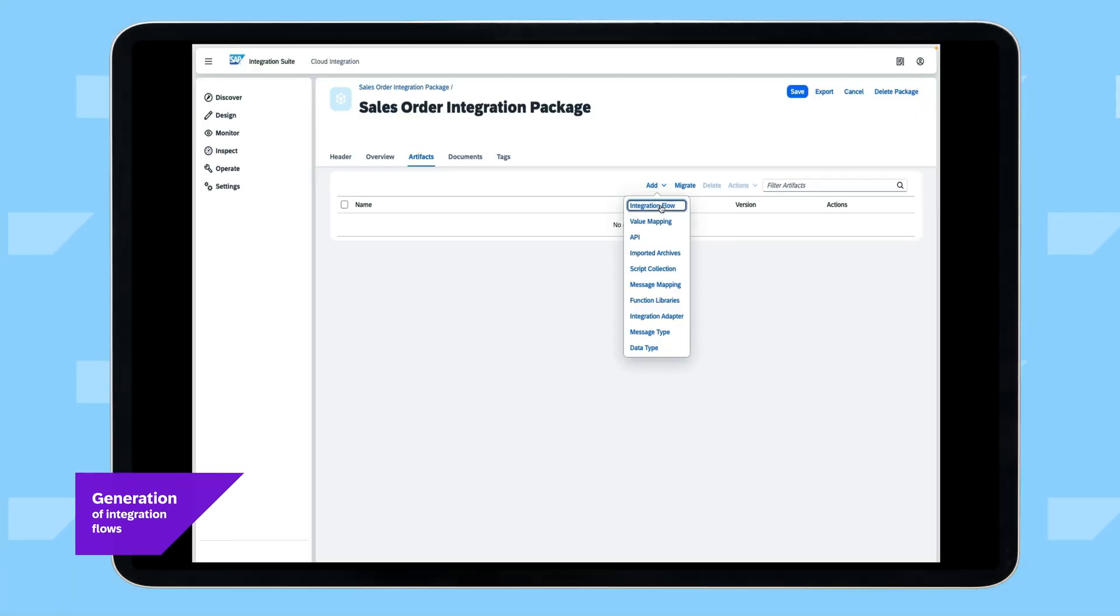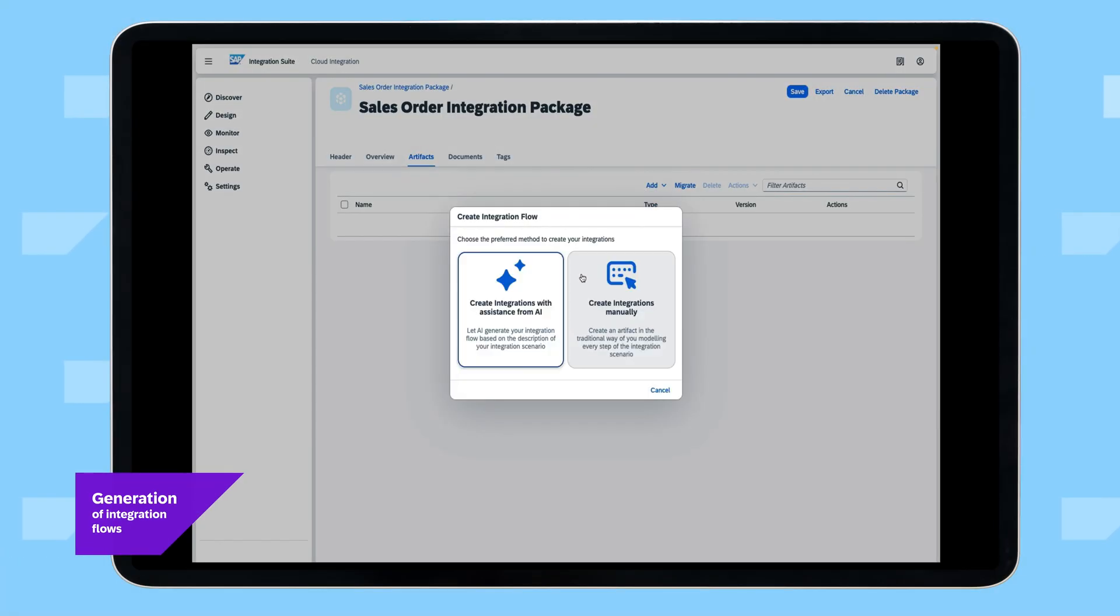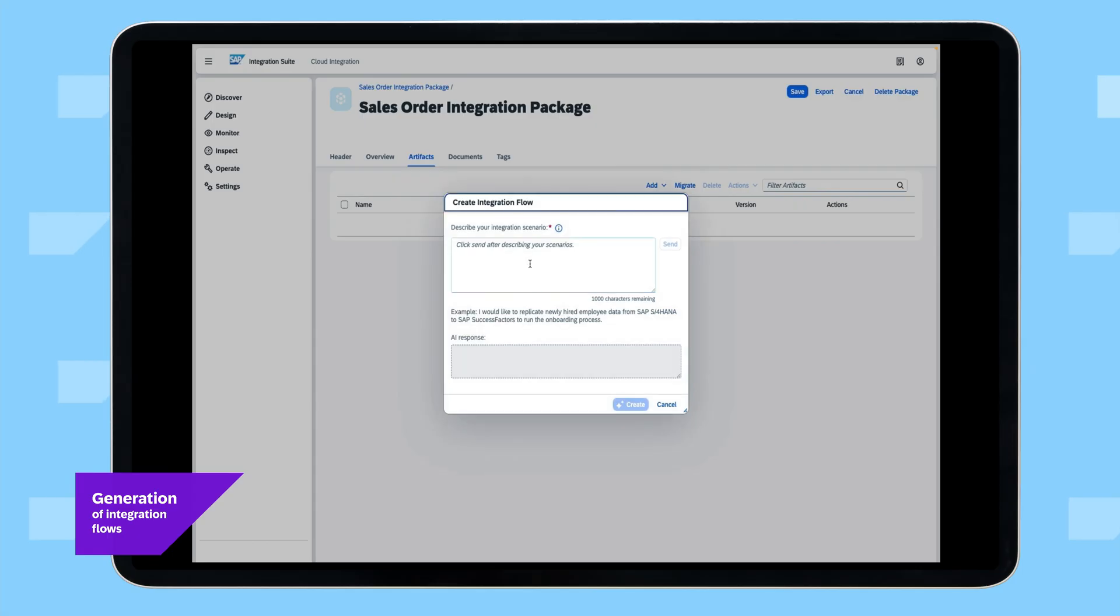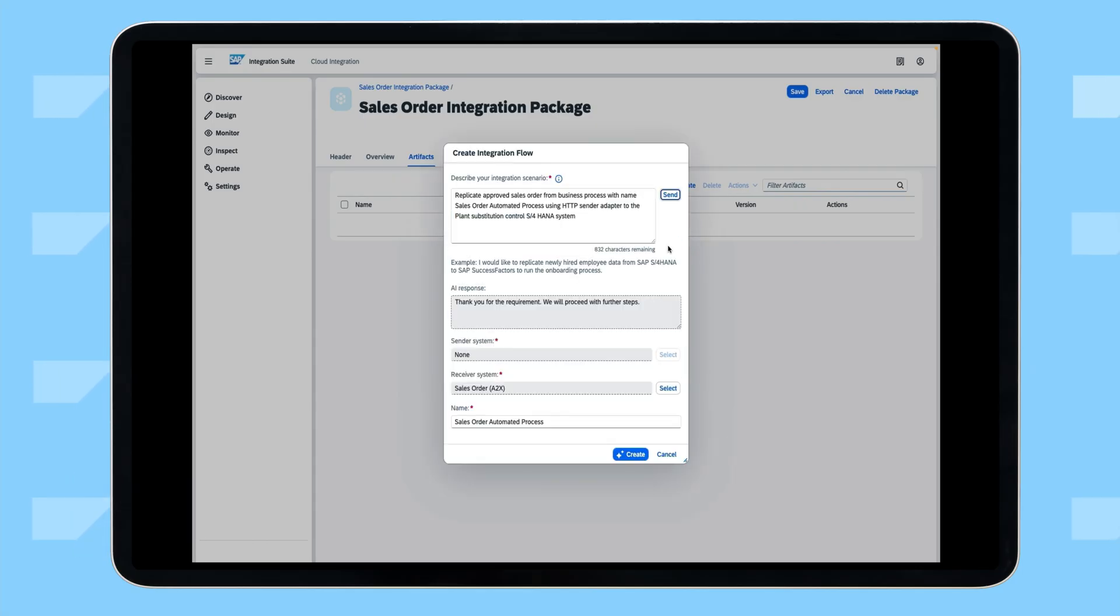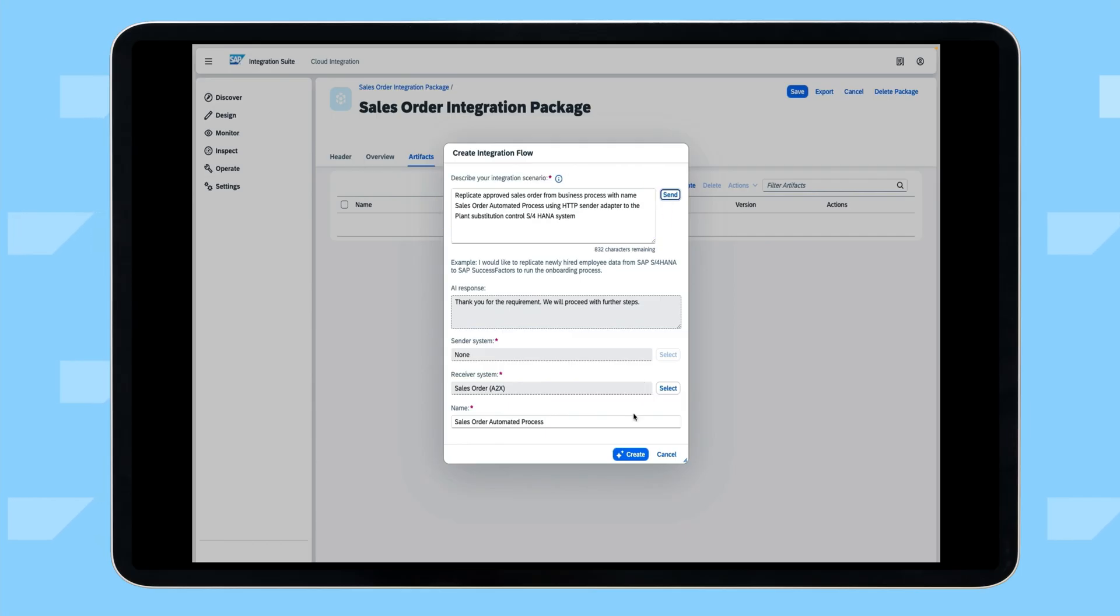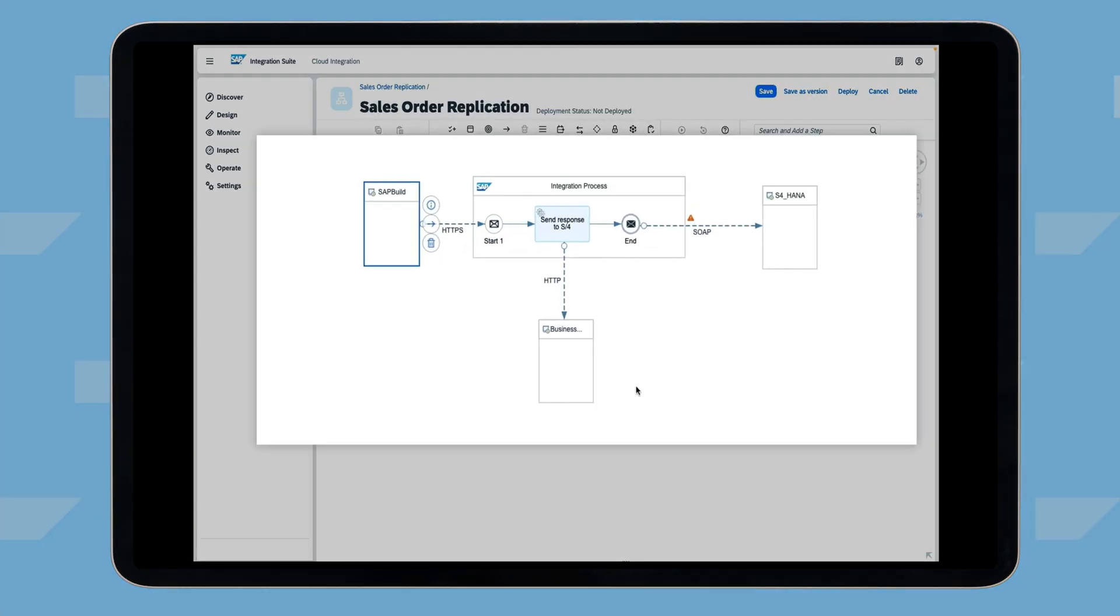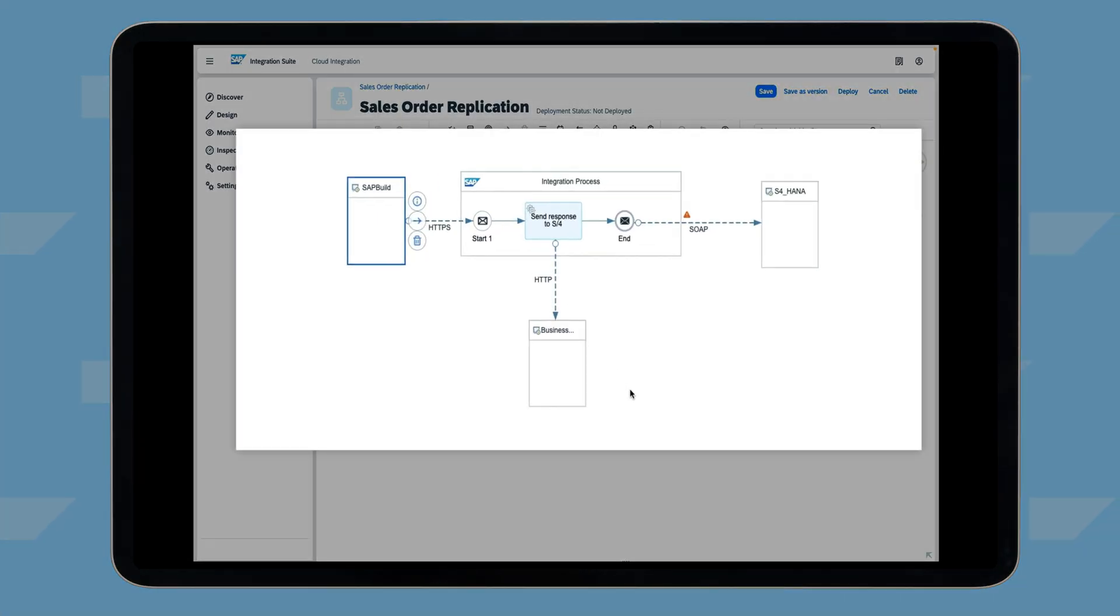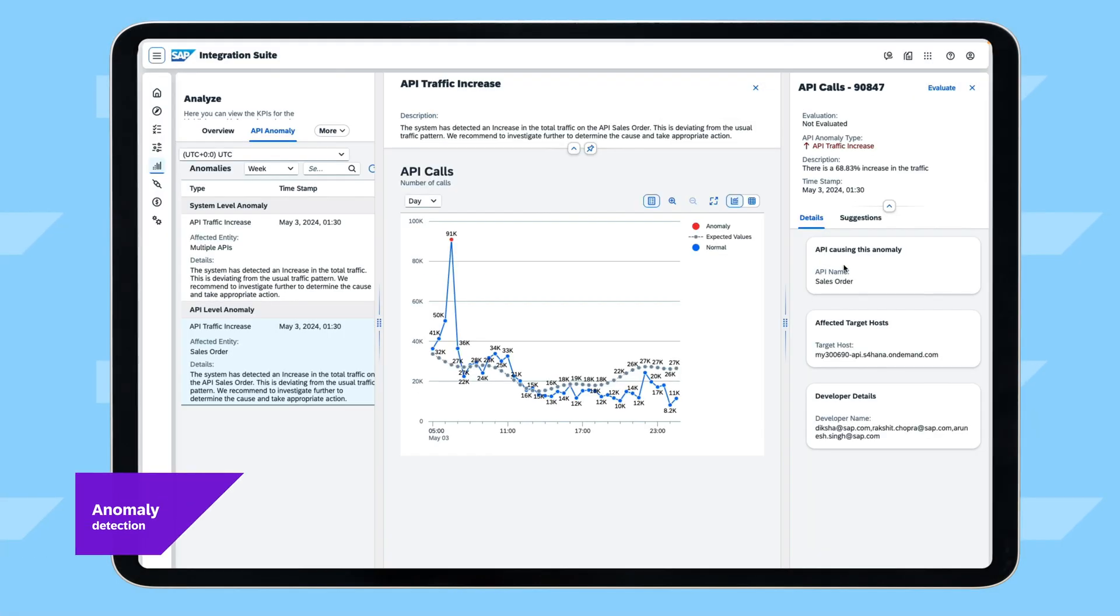Sales order details need to be replicated to SAP or third-party systems. Thanks to AI, Morgan, an integration developer, can generate an integration flow by describing the integration process and validating the AI's suggested sender and receiver systems.